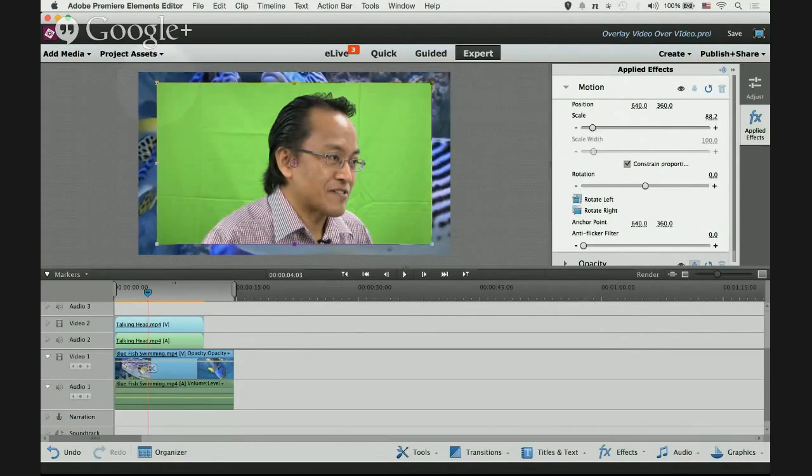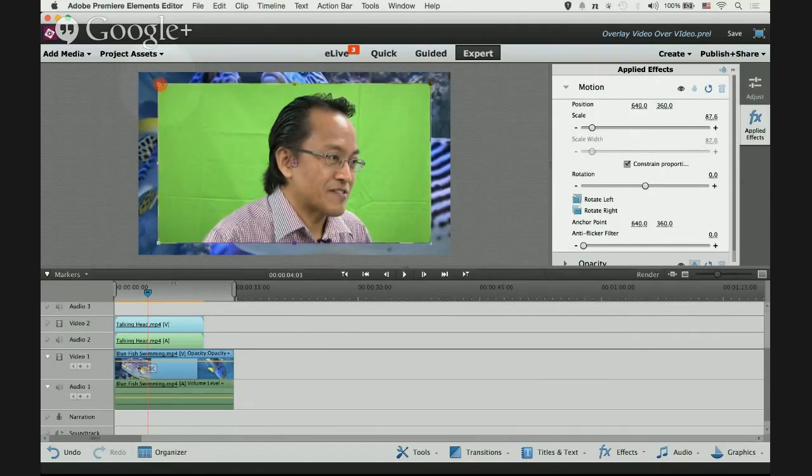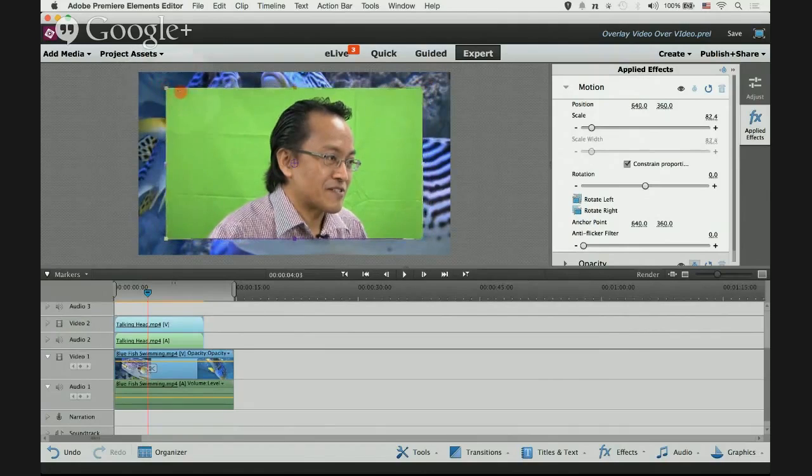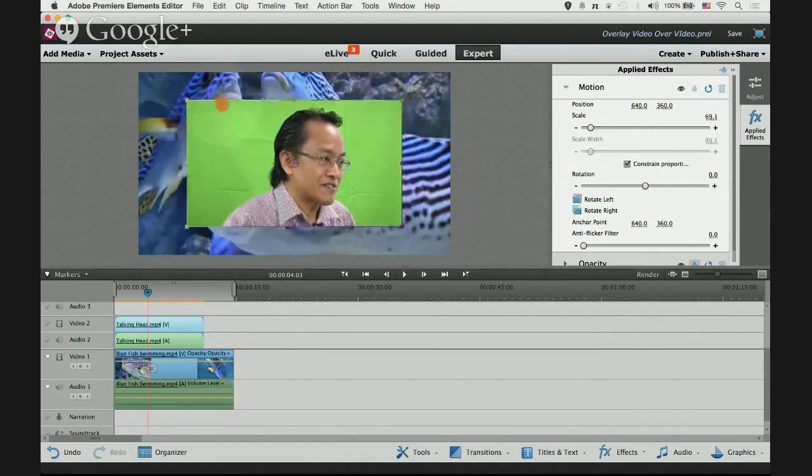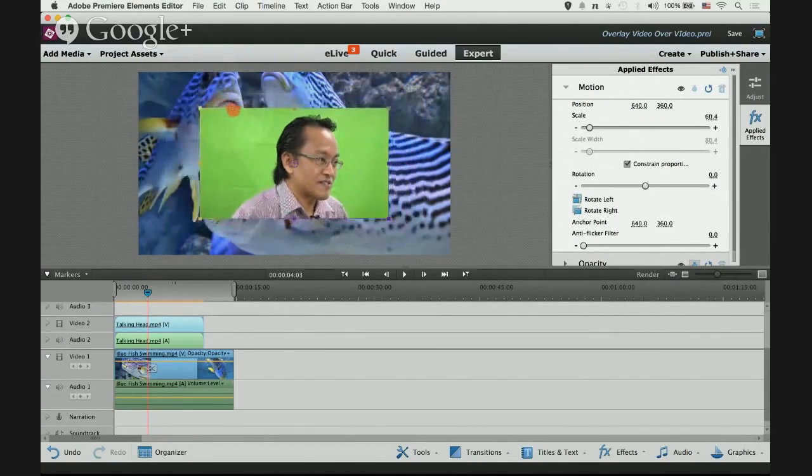Just hold on to any of the handles. I'll hold on to the top left one and then drag it inwards and downwards.